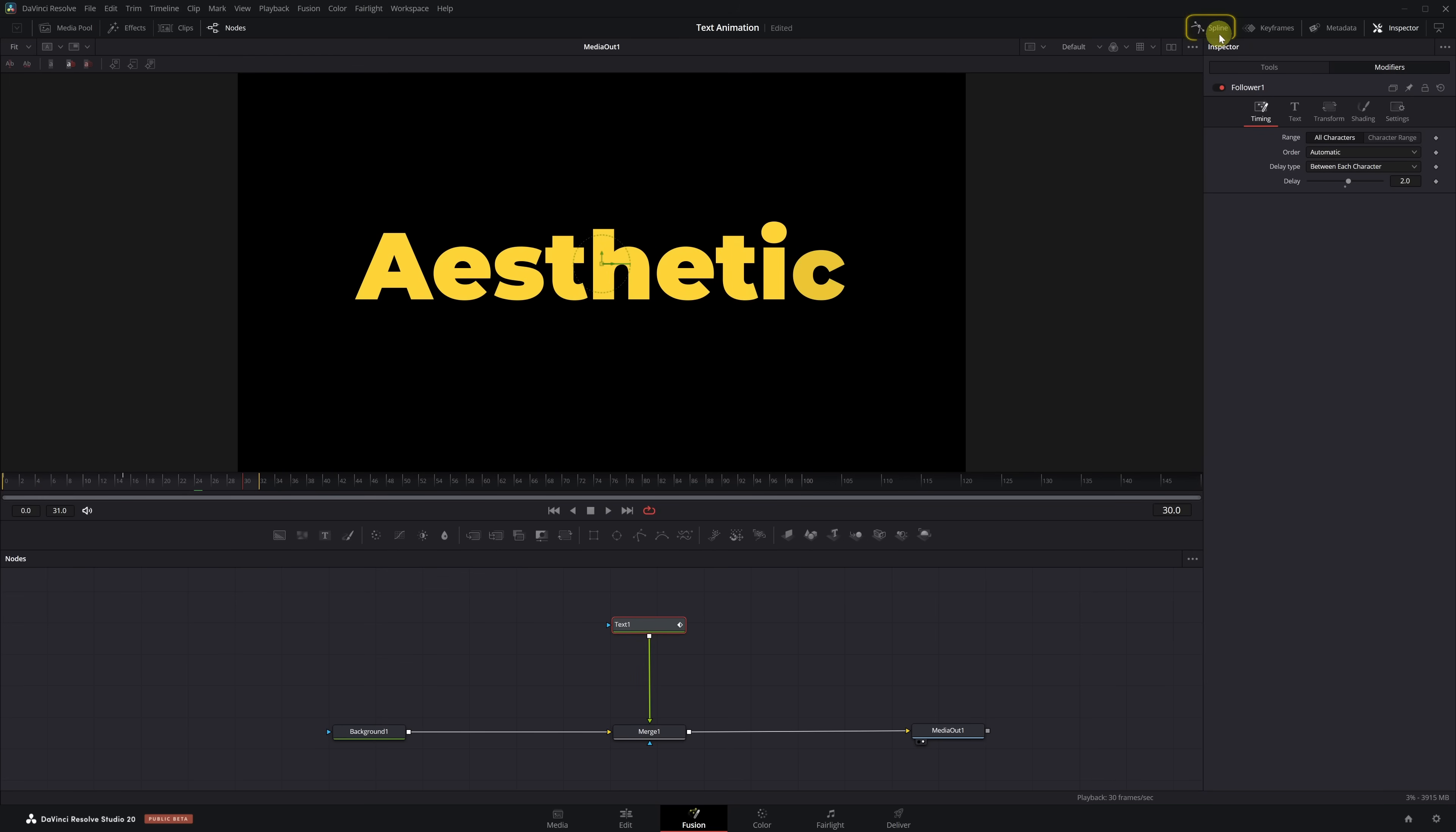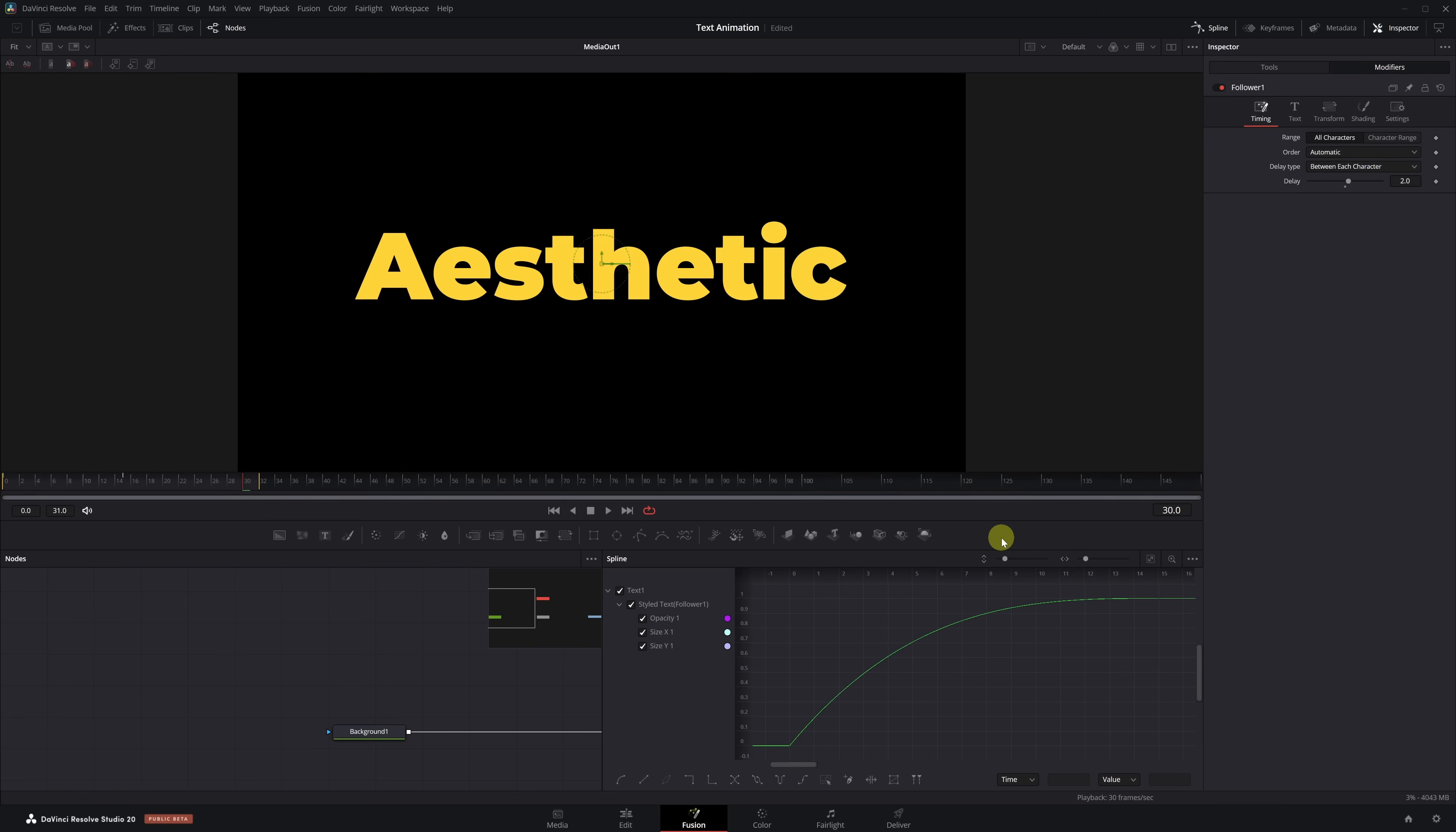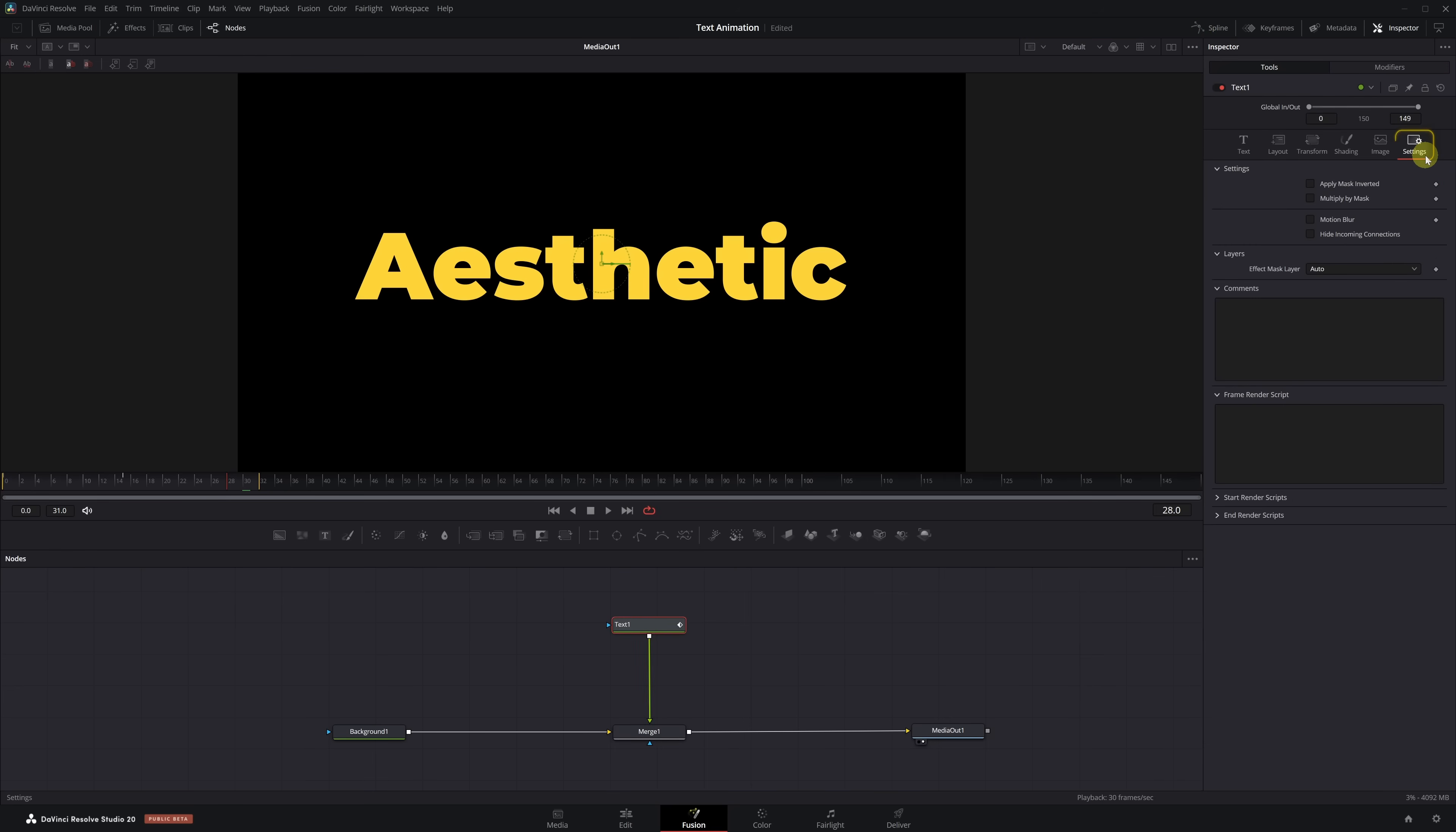We open the Spline tab, select the Text node, and click on Zoom to Fit. Now we select all the keyframes, right-click on the graph, and under Ease, choose OutCubic. Perfect! Much better! To finish, we close the Spline Editor, go to the Tools tab, open the Settings menu, and enable Motion Blur, increasing the Quality to 10.